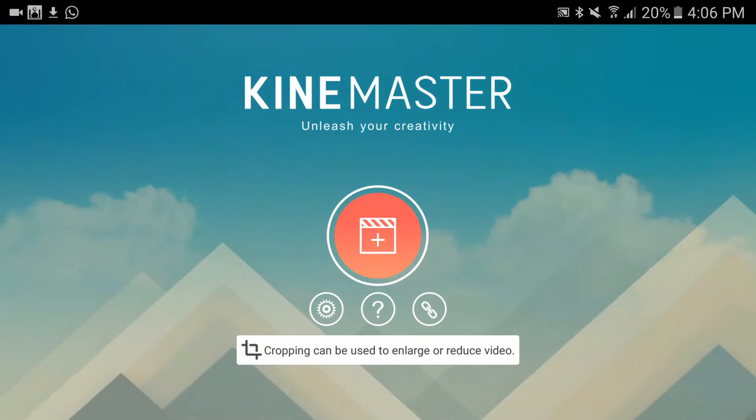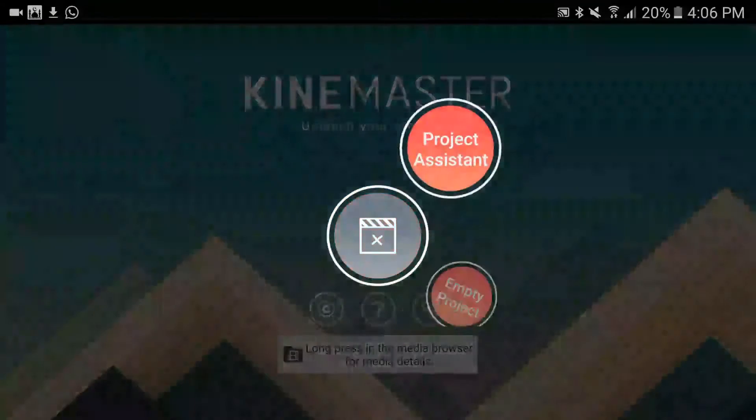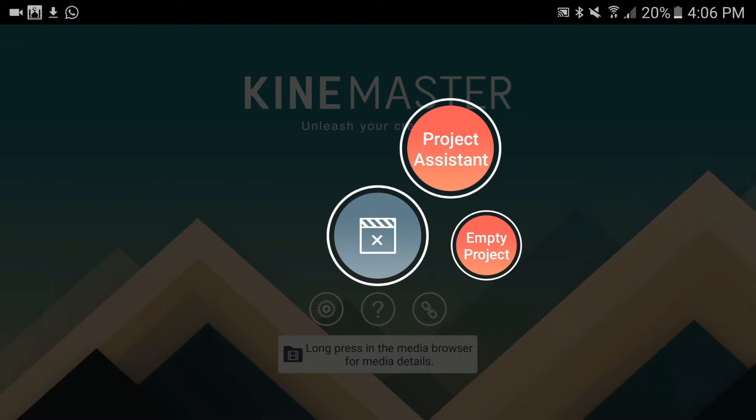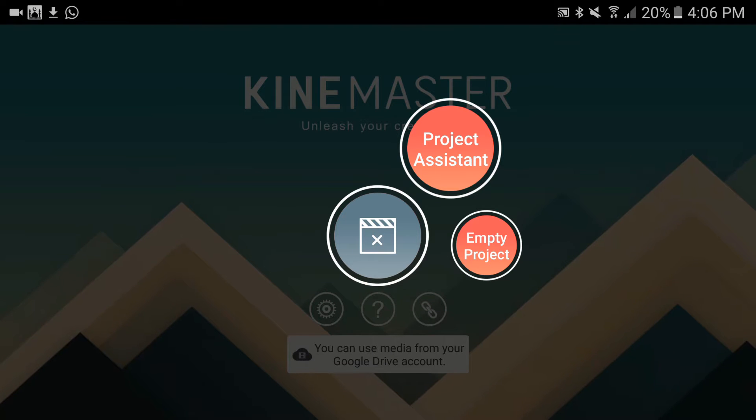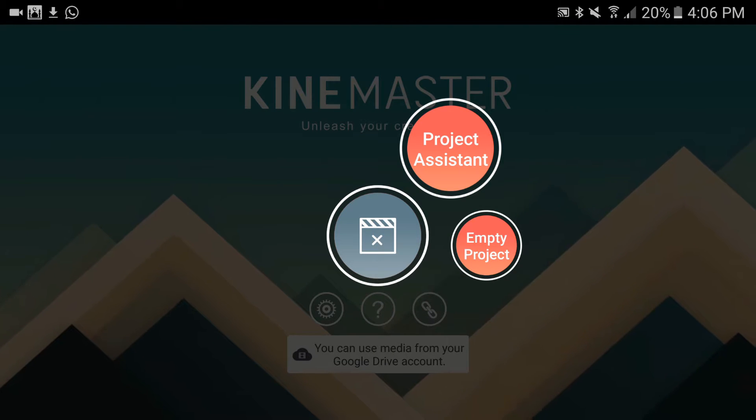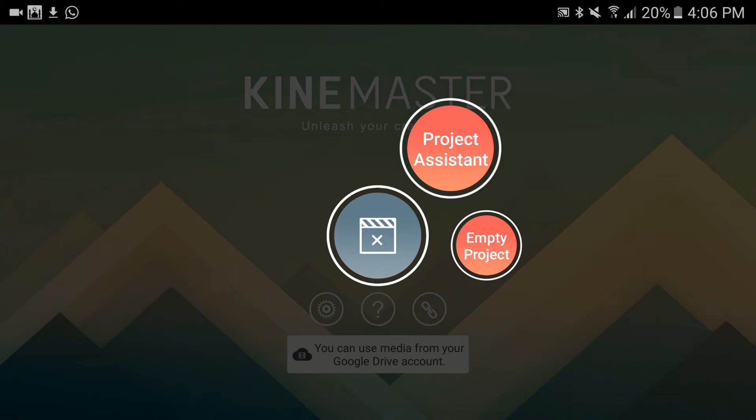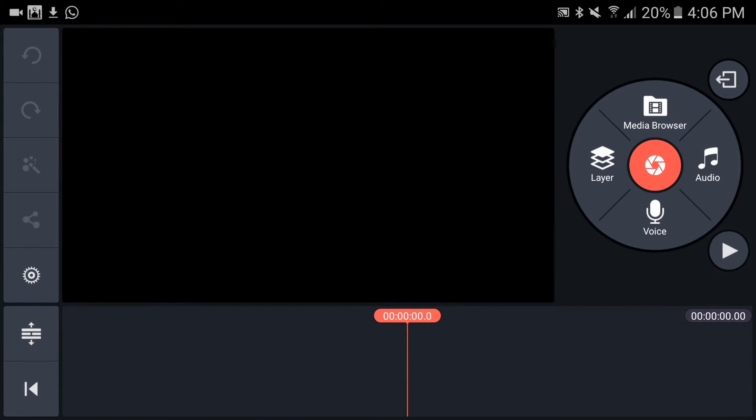I'm going to create a new project by tapping here. You can select empty project or project assistant. In project assistant, you'll find themes, backgrounds, and different modes which will make it easier to edit videos. But I'm going to select empty project.